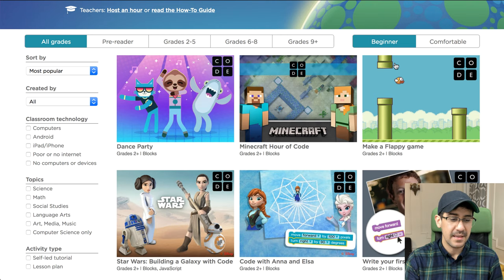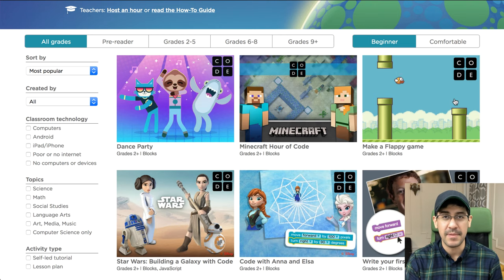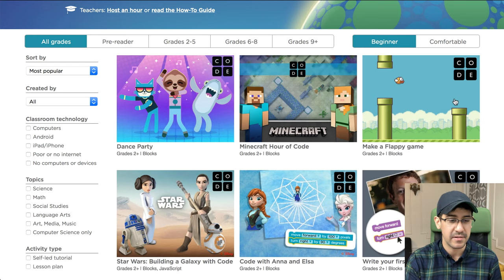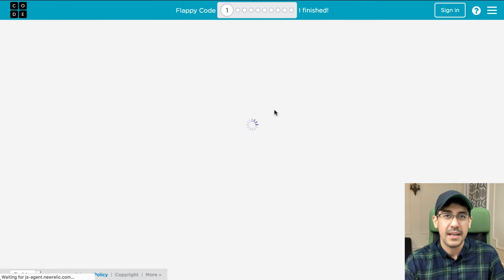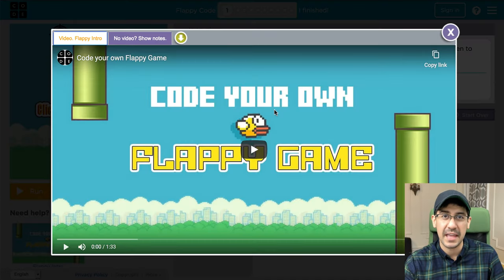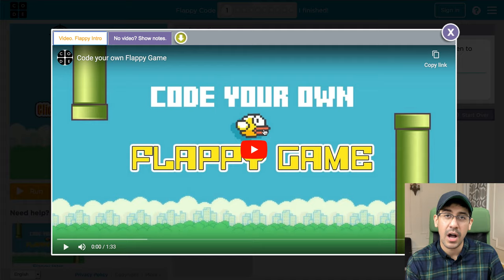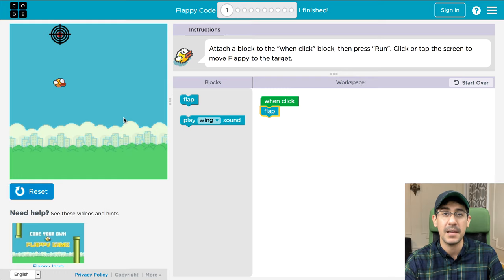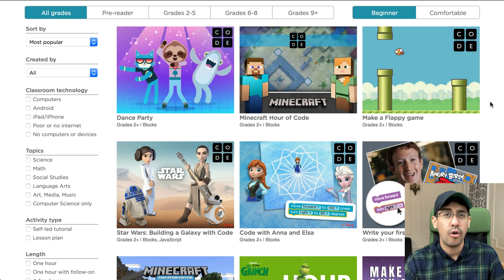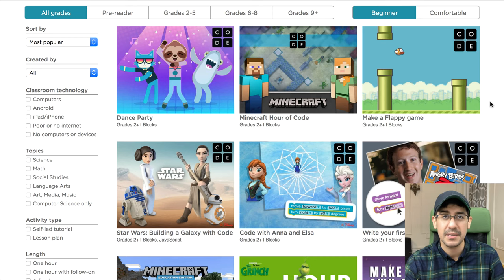One of the most popular ones is Make a Flappy Game. If any of you remember the game Flappy Bird from a few years ago, Hour of Code has a module that shows you how to build that game. It is a little bit easier than actually building the real game because they do provide some help and this is meant to be done in an hour, but you do learn a lot. They have a video to watch and then they let you code, going back and forth until you build something and understand the thinking behind building a game like Flappy Bird.